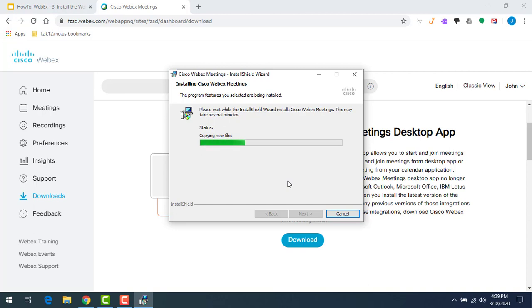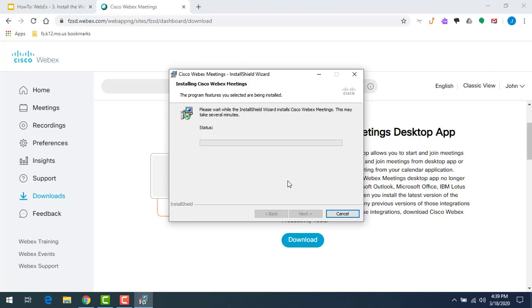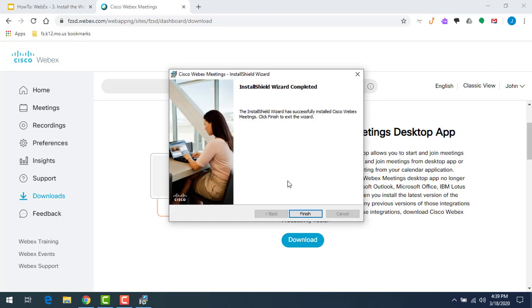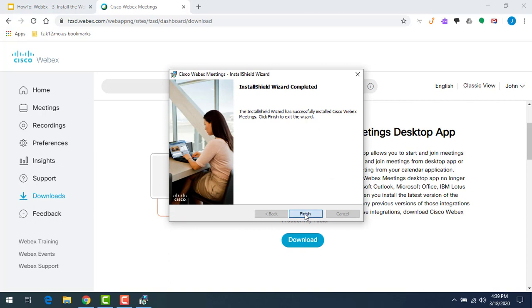Once the app is installed, we'll be able to join WebEx meetings that we schedule through Google Calendar. We can start personal room meetings without any additional settings. We really don't have to come back to this website for much of anything. This install is done, so I'm going to click on the finish button.